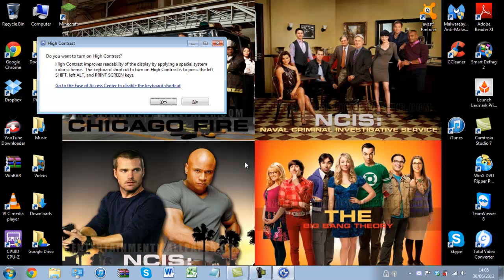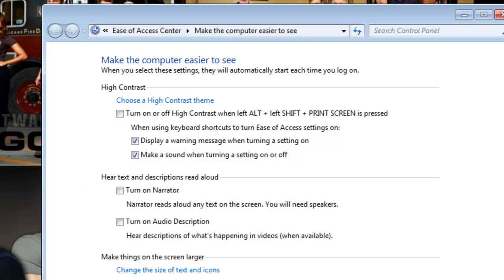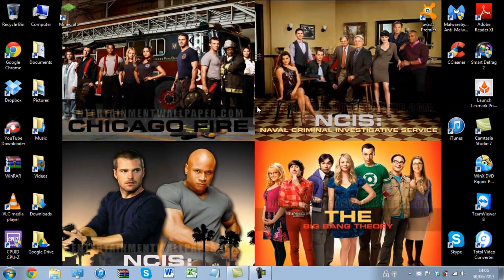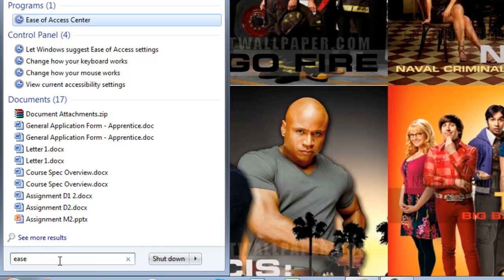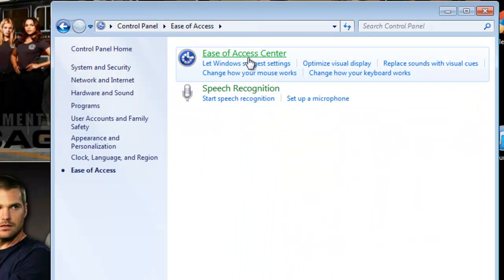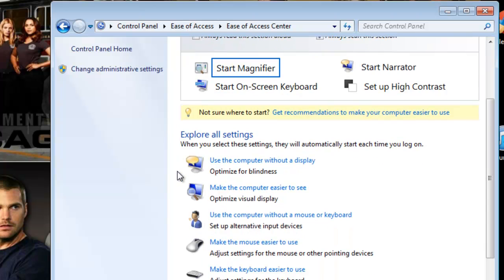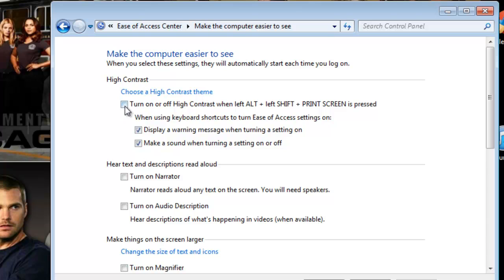Again, Left Shift, Alt, Print Screen brings up the prompt, then we click to go into the Ease of Access Center and uncheck the tick box, then press Apply and OK. Now we can close this and the keyboard shortcut no longer works. To re-enable it, type 'ease of access' into the search bar or go to Control Panel, then Ease of Access Center, choose 'Make computer easier to use', and recheck the tick box, then Apply and OK.